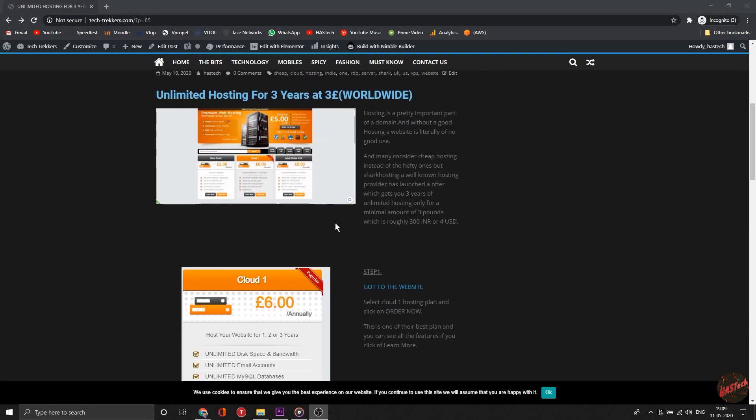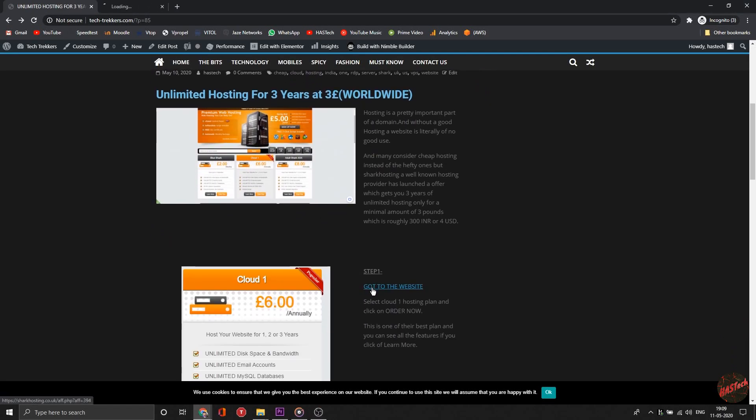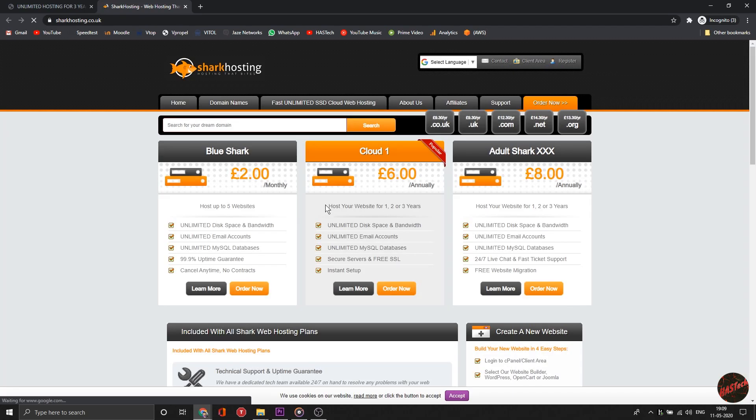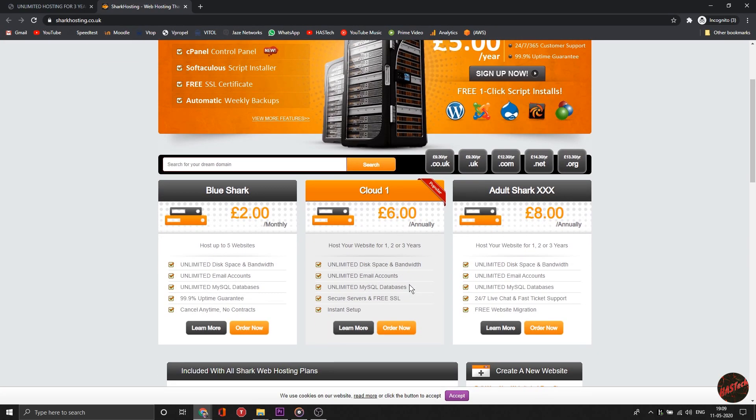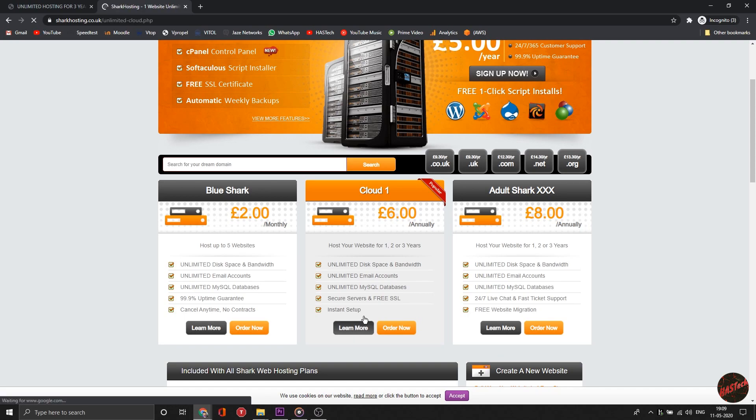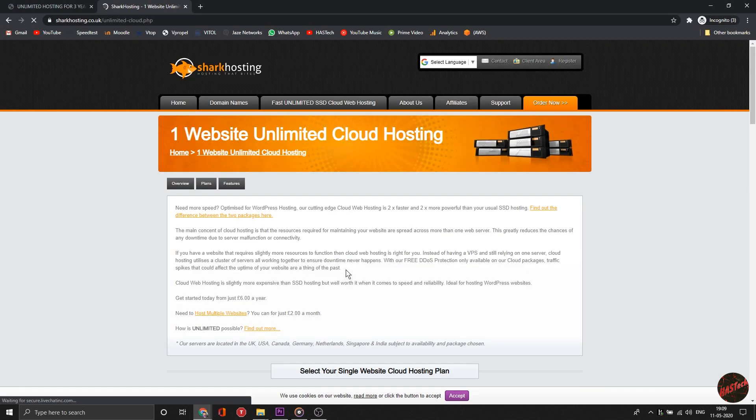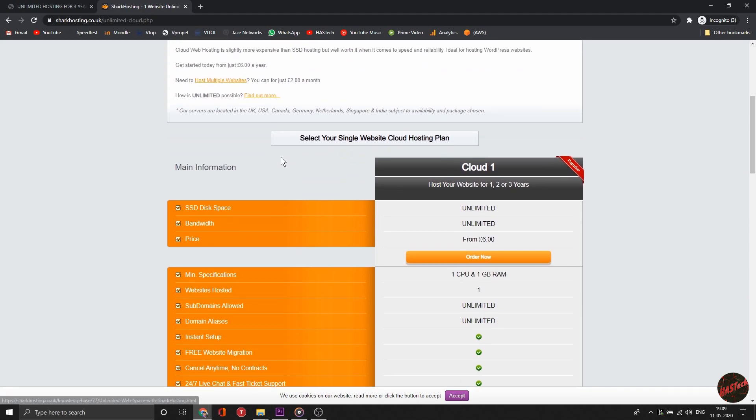Your eyes are not mistaken - 3 pounds for 3 years unlimited hosting, which includes unlimited disk space and unlimited bandwidth. That's 3 pounds, equivalent to 280 Indian rupees or merely 4 bucks.